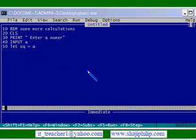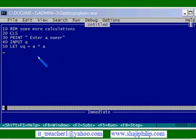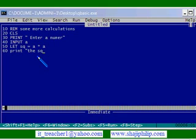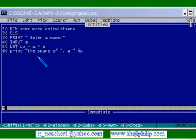So sq equal to, I can do the calculation: sq equal to a into a. The multiplication operation is star (*). So the square is a into a. And in the 60th statement I am going to print it out. PRINT.